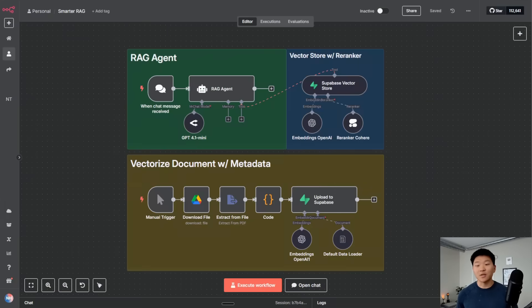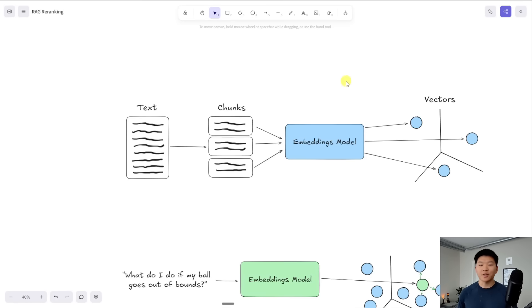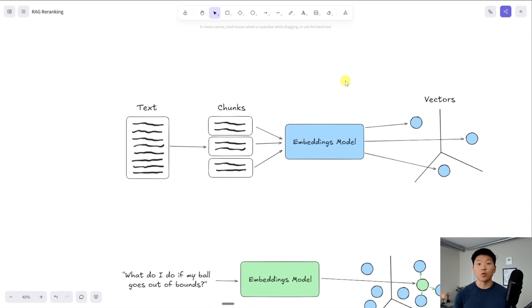I'll also be touching on how to use metadata when you're vectorizing documents and also retrieving documents so that by the end of this video your RAG agents are instantly going to be 10 times smarter. I'm going to hop into Excalidraw and explain what's going on behind the scenes when we do RAG so that we all understand how the Reranker is going to work.